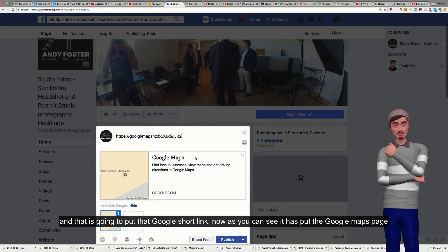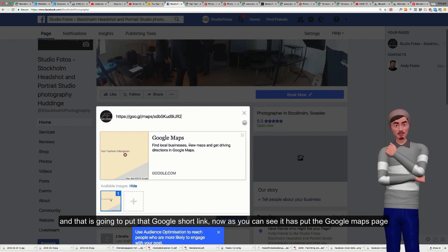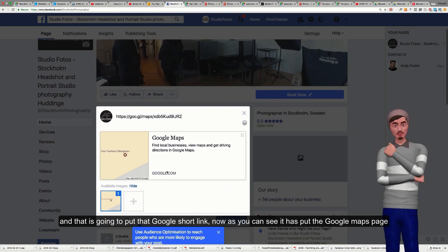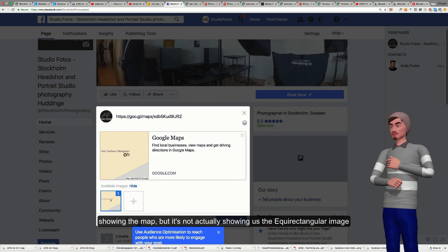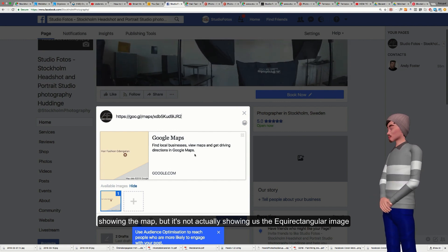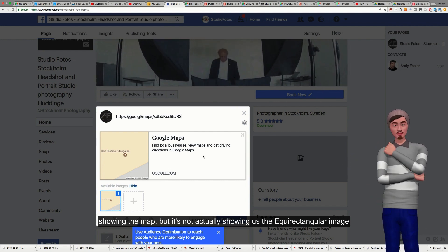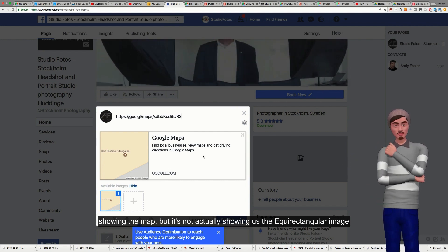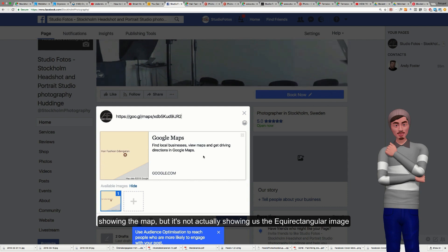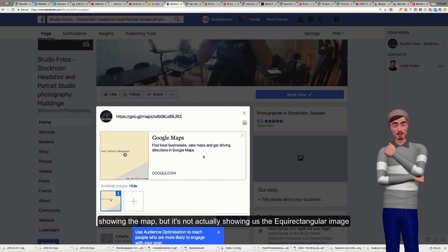Now as you can see, it's put the Google Maps page, showed the map, but it's not actually showing us the equirectangular image.